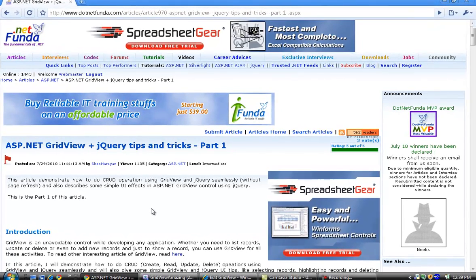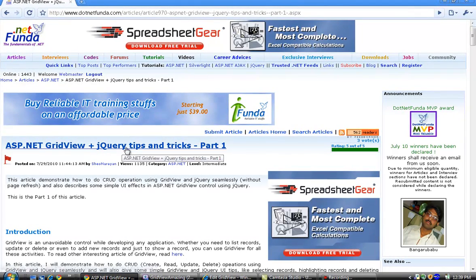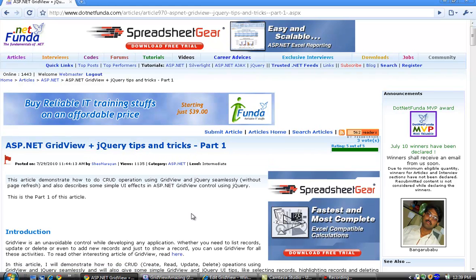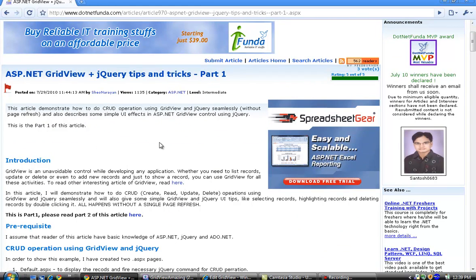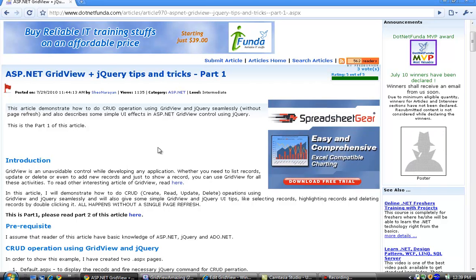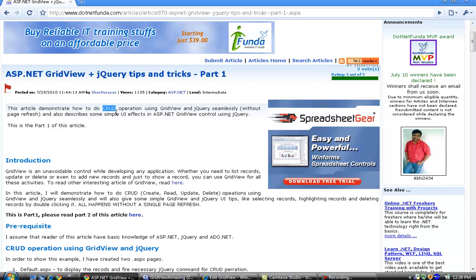Hello everybody. In this video I will show ASP.NET GridView plus jQuery tips and tricks. The purpose of this article is to list records and also perform CRUD operations — create, read, update, and delete.